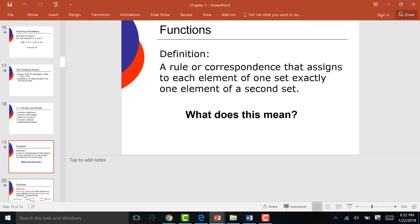Function definition. This is the mathematical verbiage for what a function is. It says: a rule or correspondence that assigns to each element of one set exactly one element from a second set. Does that mean anything to you in English? Maybe not. So let me put it in English where it makes more sense to you.